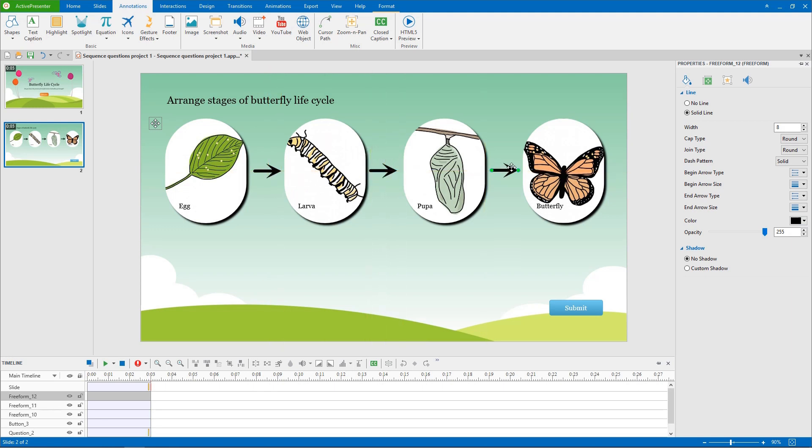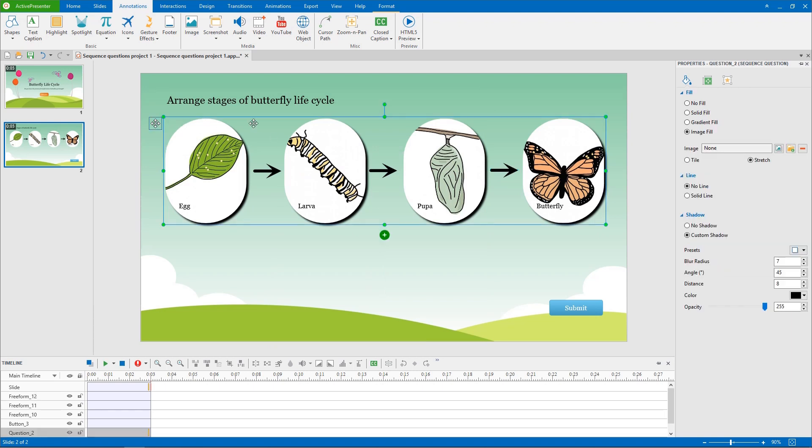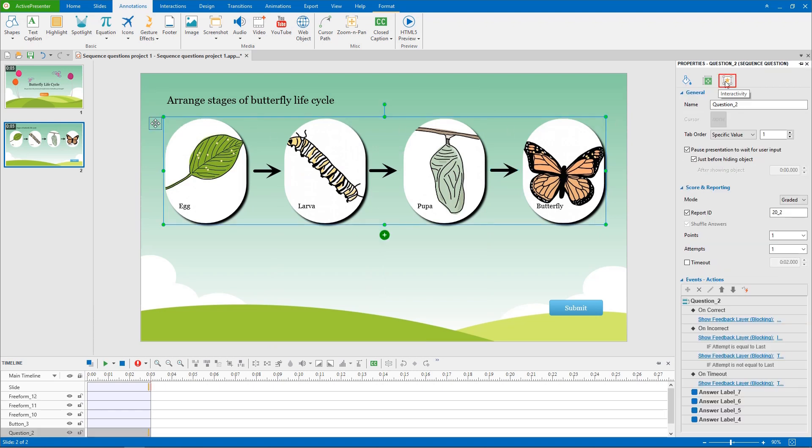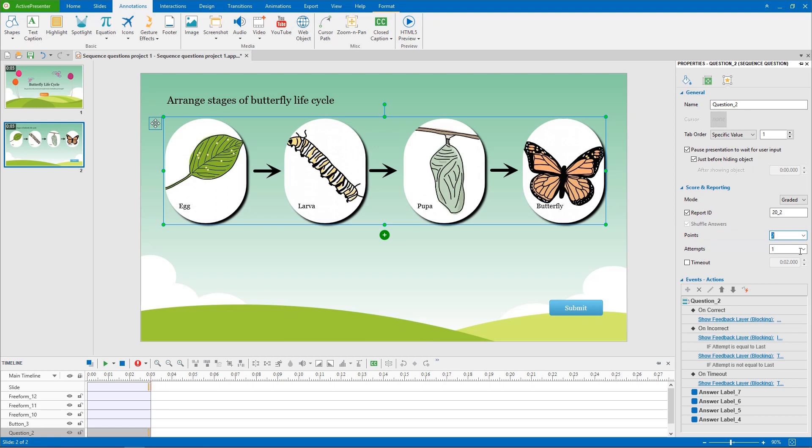To set scores and reporting for a sequence question, select the group of answers first. In the score and reporting section of the properties pane, you can define the number of points for each correct answer. You can also edit the amount of attempts that users can interact with a question.